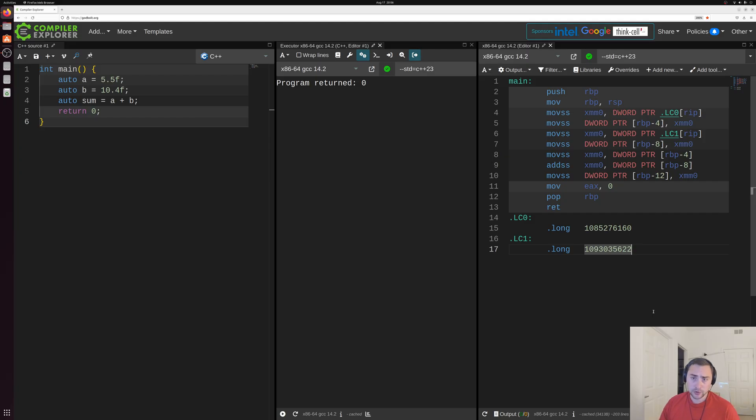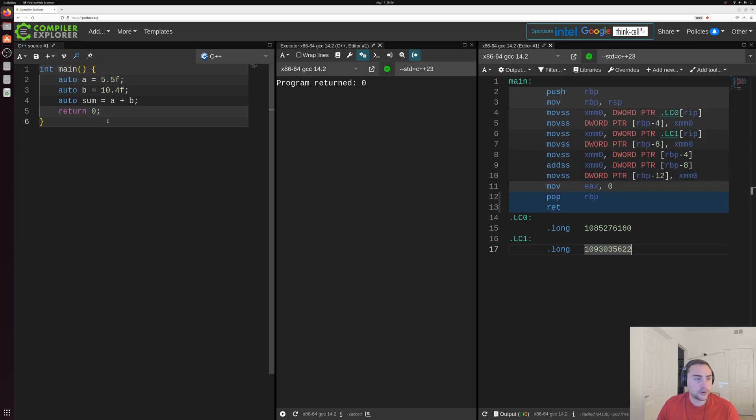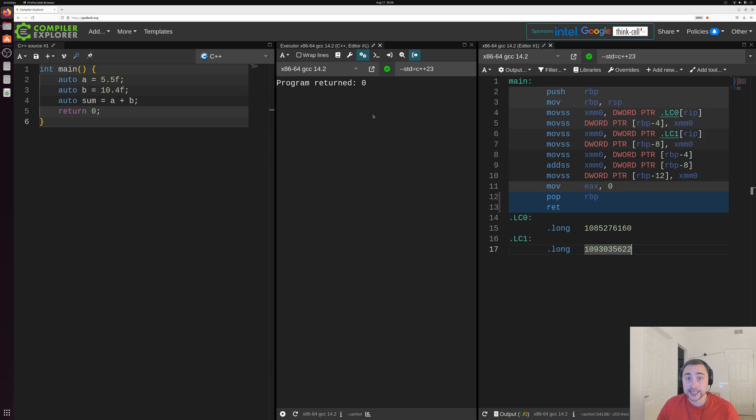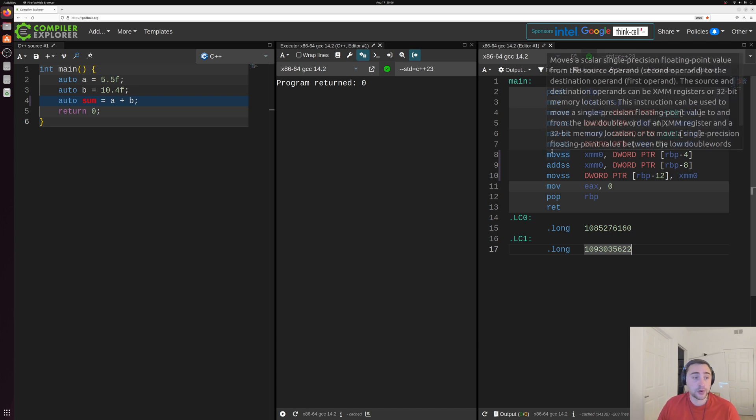So to start out, here on Compiler Explorer, we have a few different windows open. We have a simple C++ source file, we have the output, so very simple return zero happening in our program. And then we have the core part of the underlying assembly for this program.